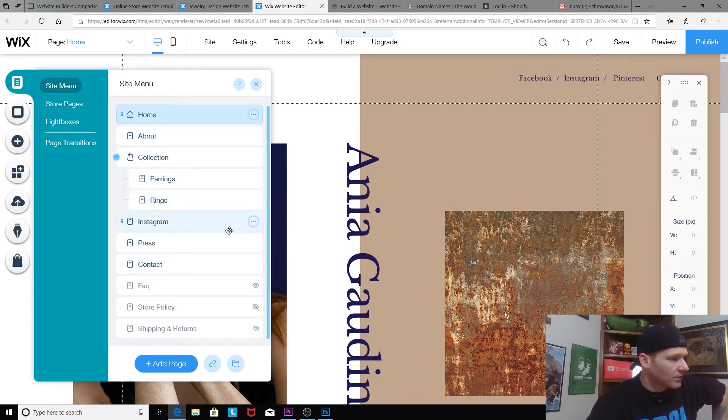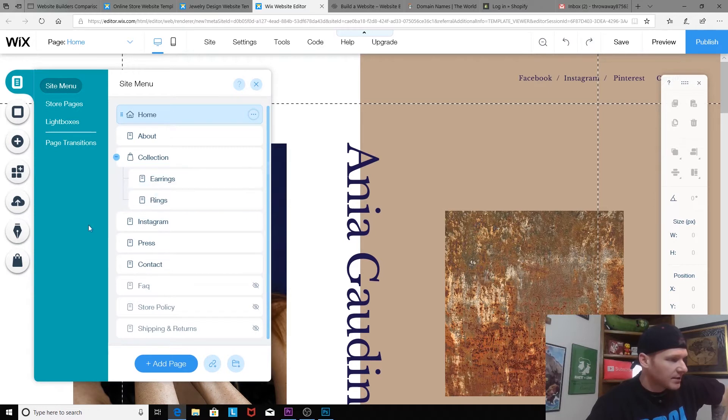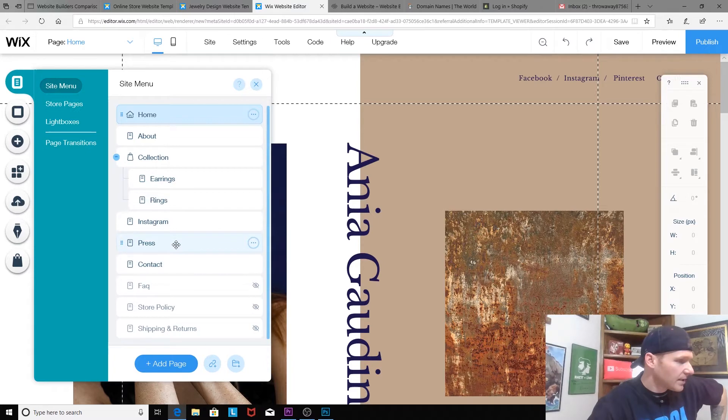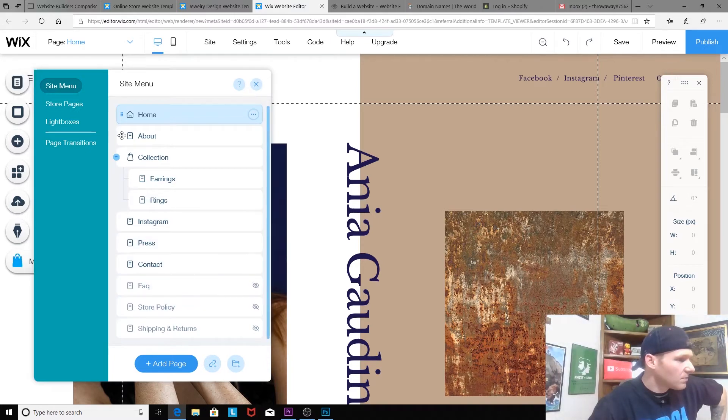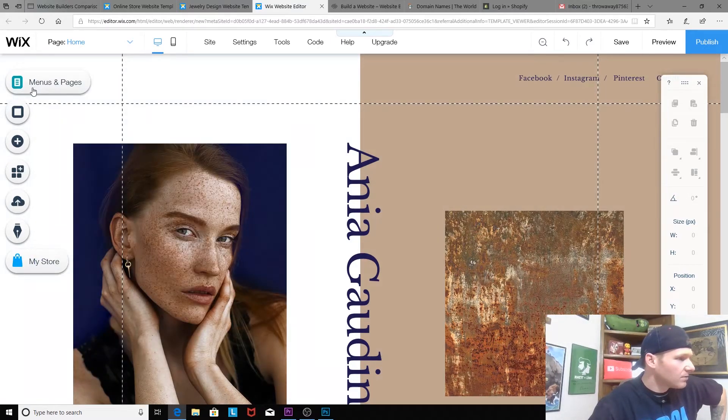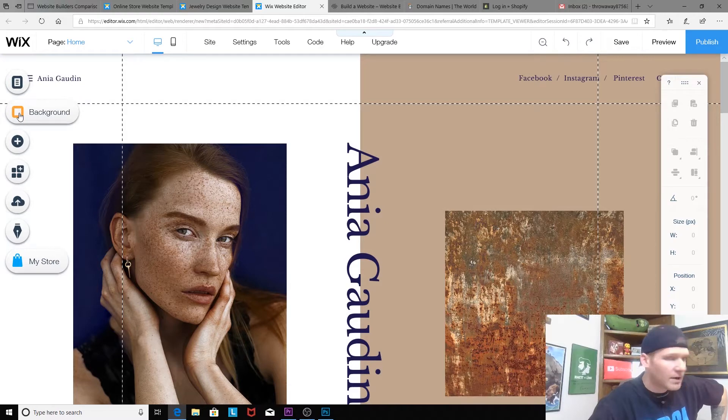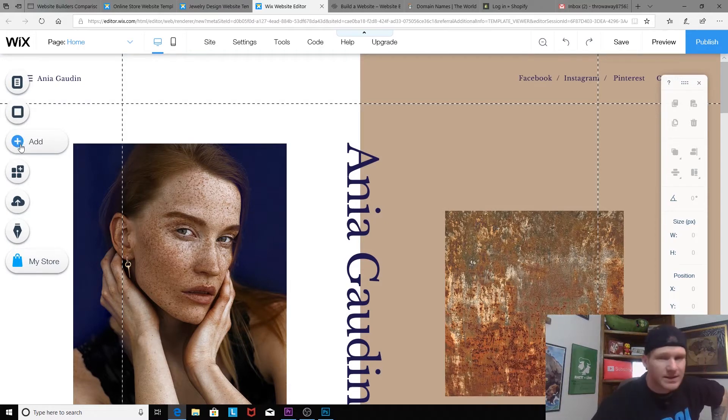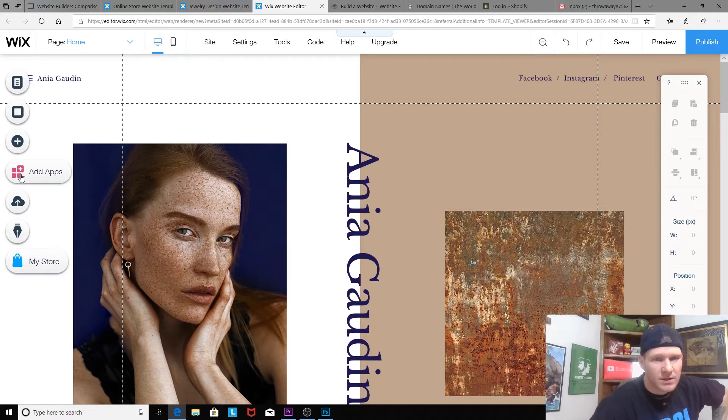Okay, so first things first: menus and pages. This seems pretty intuitive. Home, about, there's a collection, earrings and rings—we'll probably switch that to necklaces and bracelets. Instagram, interesting. Press contact. Okay, it seems to be pretty intuitive. We've got background, and so I guess that's to add extra sections of pages and apps, uploads, and start blogging.